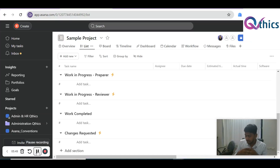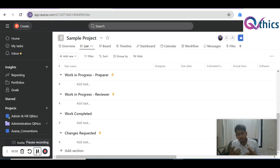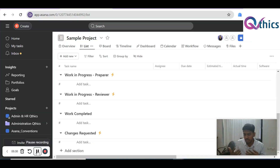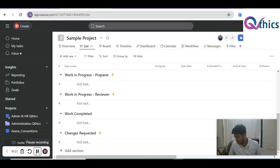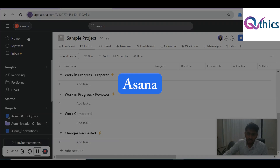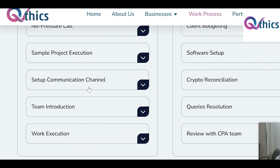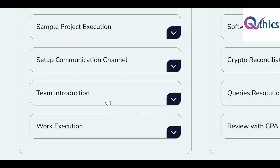If you already have an internal data-sharing tool — say you're using Notion or something similar — we can manage that, as we already do for other accounting firms. That's not a problem. Asana is the default if you don't have your own internal structure, and it's also a well-known tool, so it's convenient for both sides.